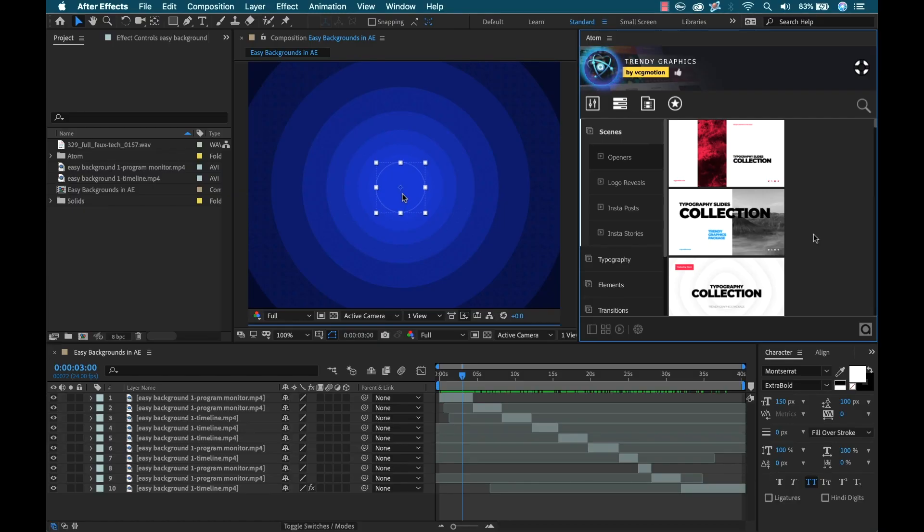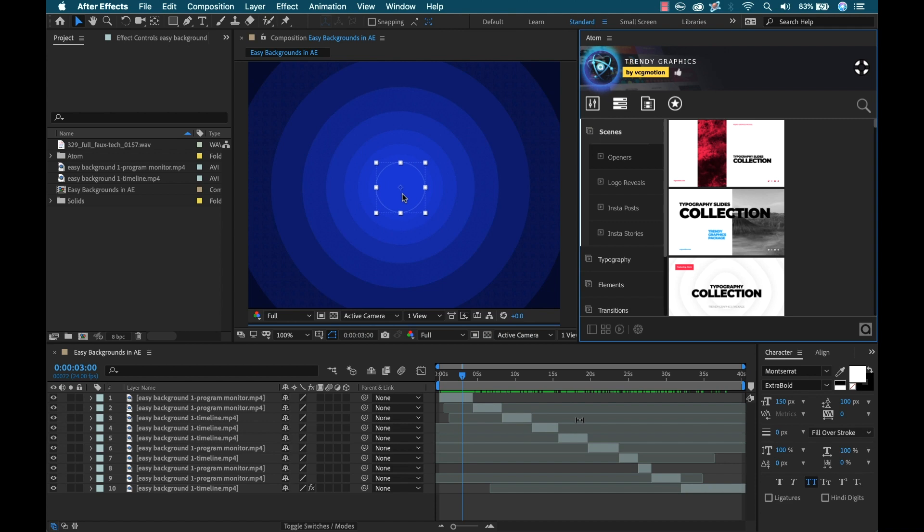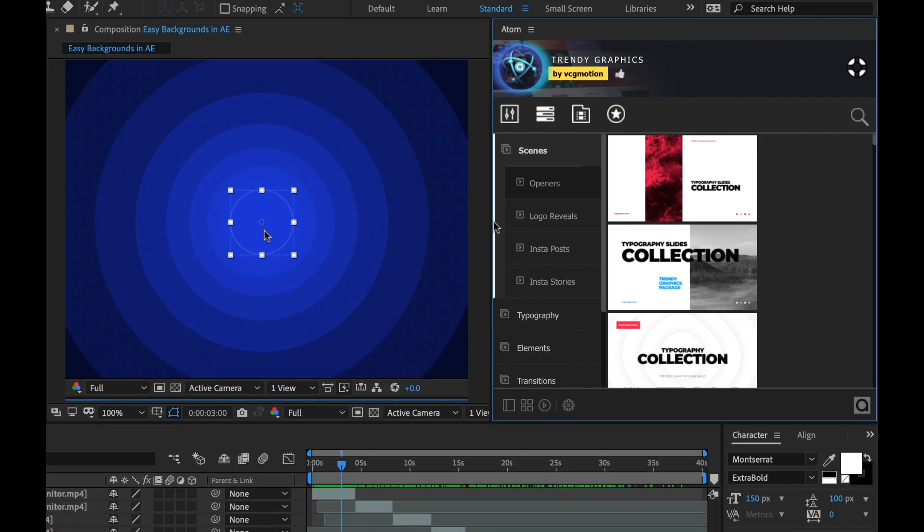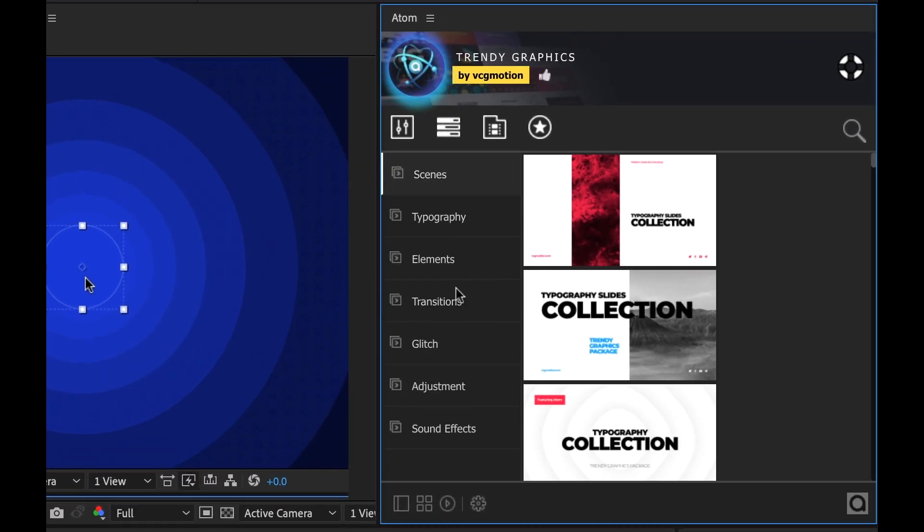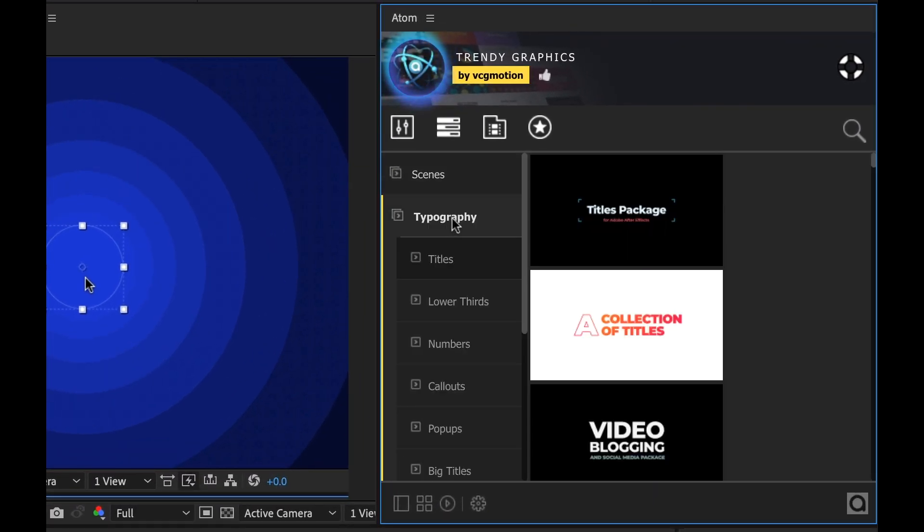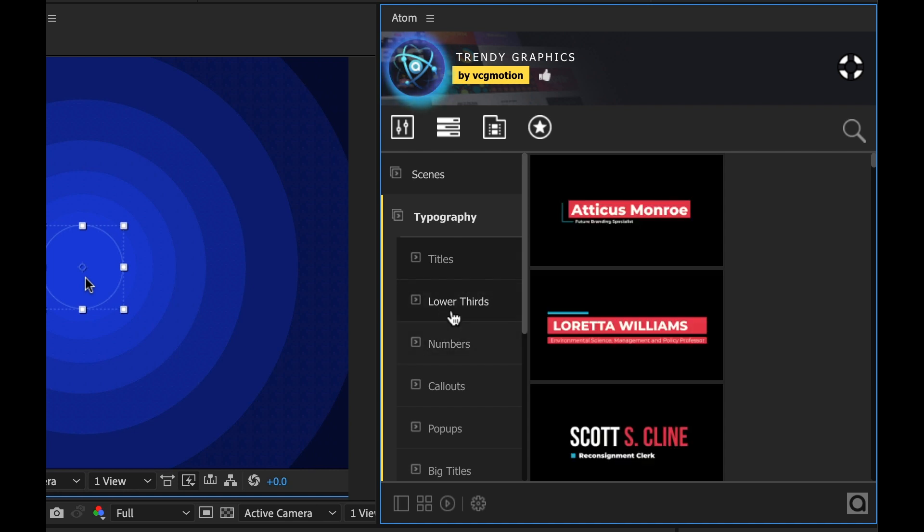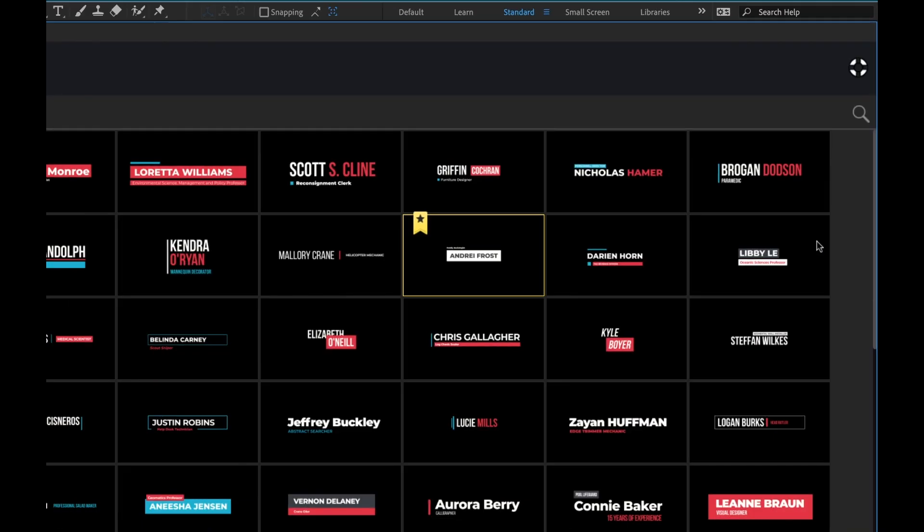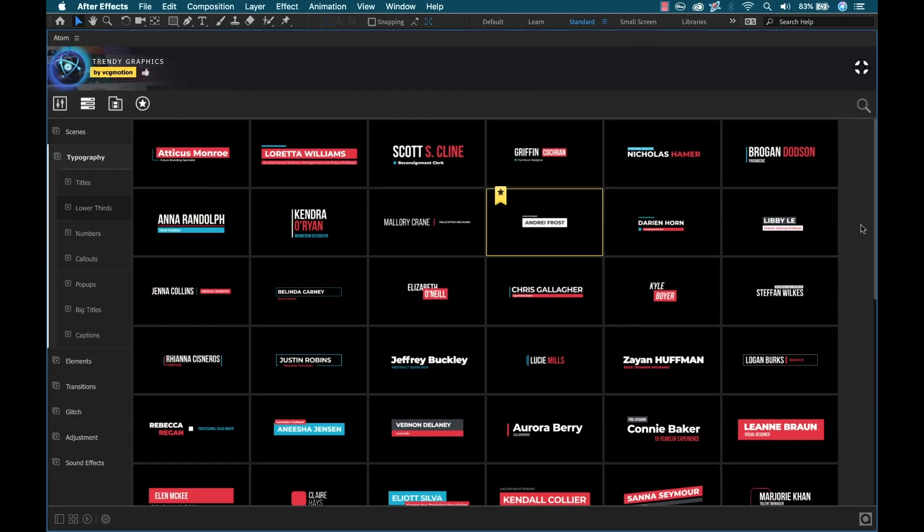Now since I'm not using narration and I'm not going to be on camera at all I'm going to use titles to really show the steps of this tutorial. There's going to be about six or seven steps so I'm going to have quite a few titles in here. I'm going to close the Scenes category. I'm going to open up Typography and let's take a look at Lower Thirds.